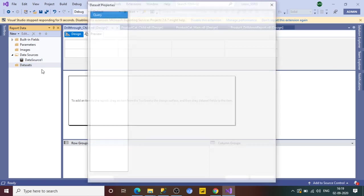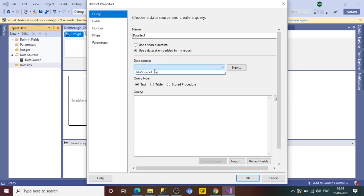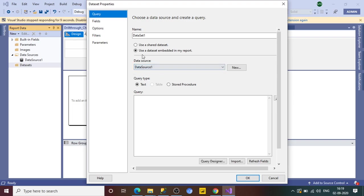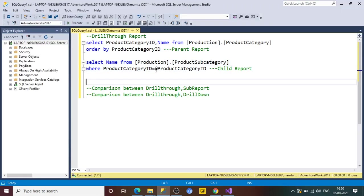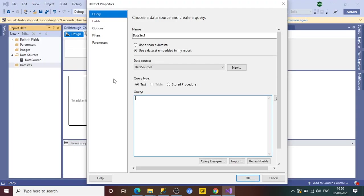Now the next part is to provide the dataset — what you want to show in the child report. I want the dataset embedded in the report rather than shared. Select the data source, and paste in the query I've already prepared. We are passing a parameter here because we want this data to come from the parent report.